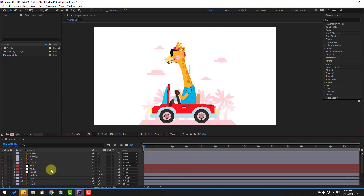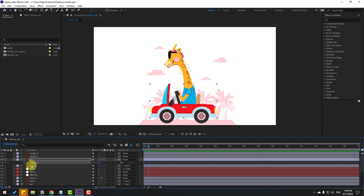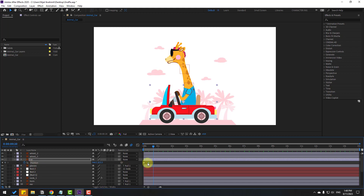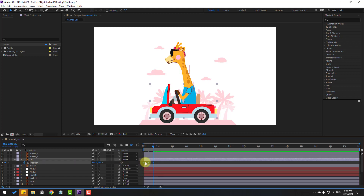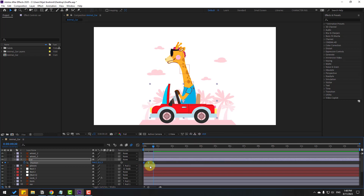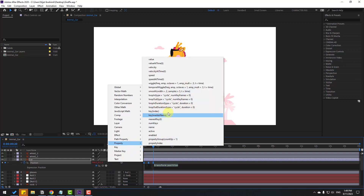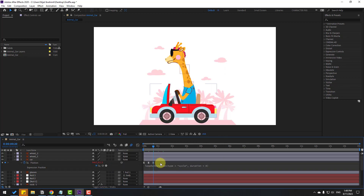Select the car layer, press P for position, make a new position keyframe, go 10 keyframes forward, move the car body down. Go 10 keyframes again, select the first keyframe, copy and paste. Make keyframes Easy Ease, then hold Alt, click the stopwatch icon, go to the loopOut property for loop iteration.